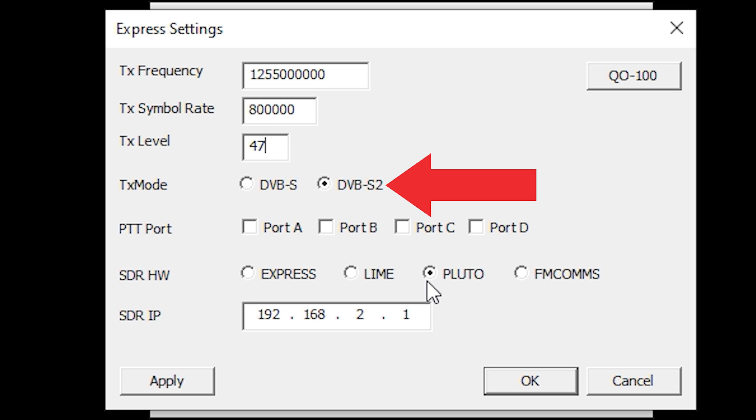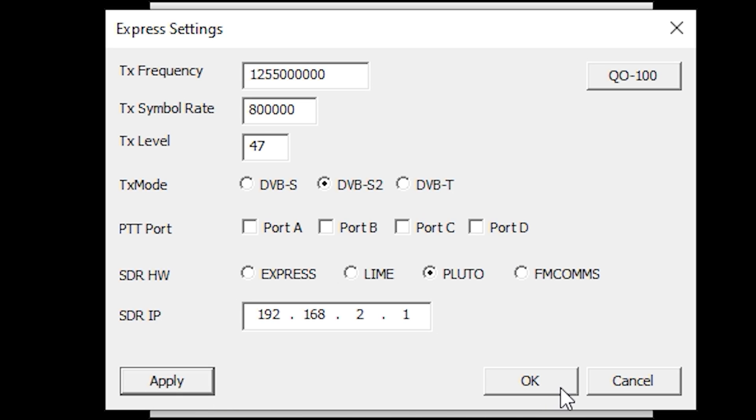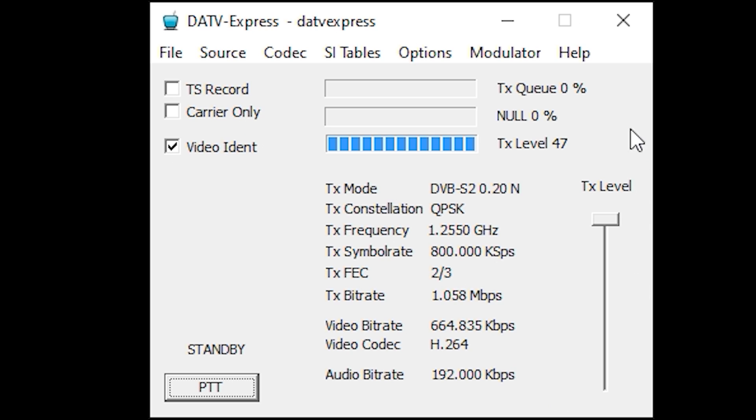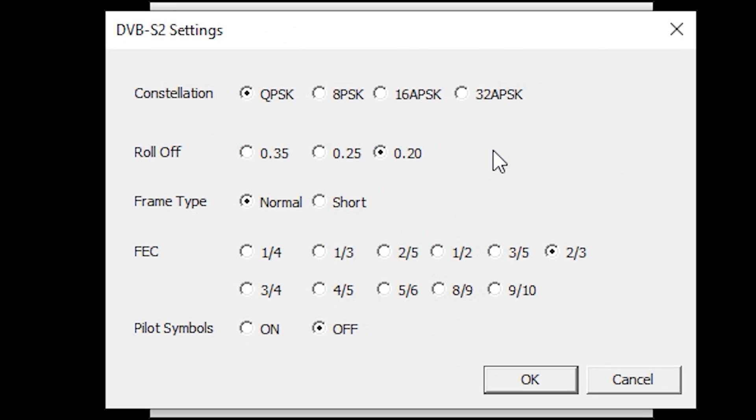The TX mode I used for this example was DVB-S2, and the SDR hardware I used for transmit was the ADALM Pluto. There are options however to use a LimeSDR or even the official DATV Express hardware. Once you've got all these set, simply click Apply and then click OK.